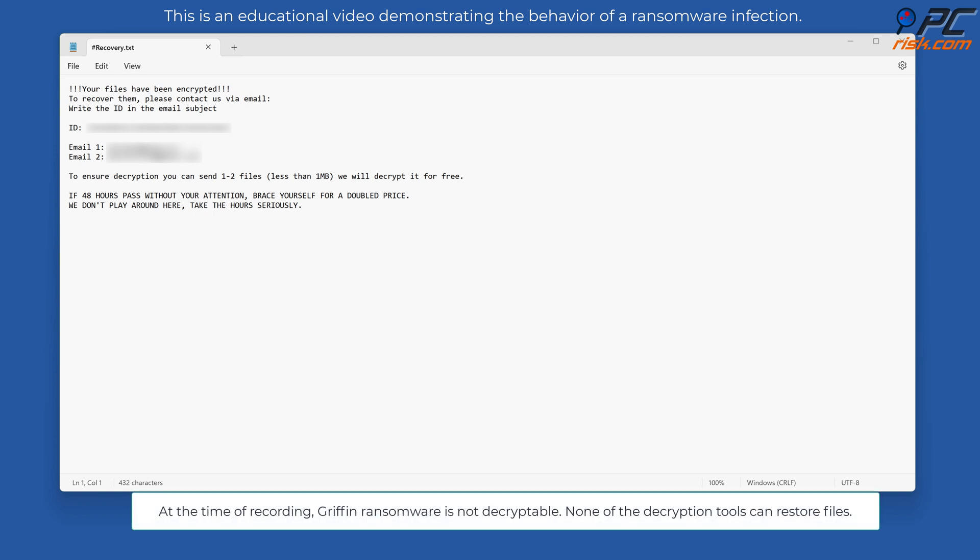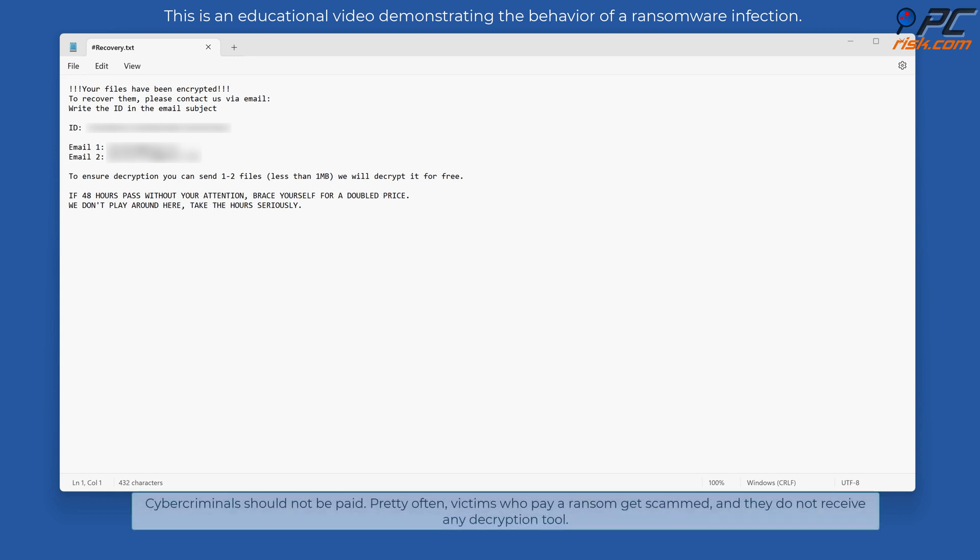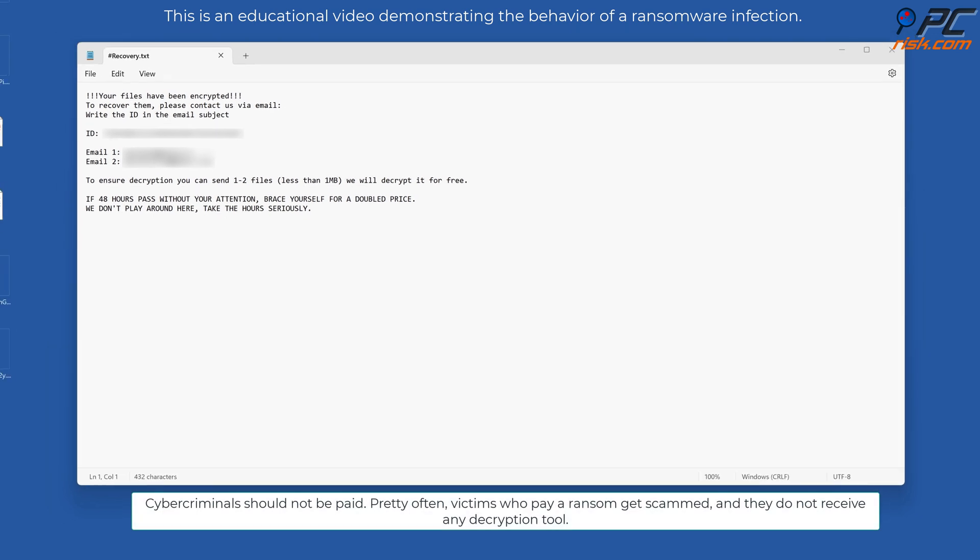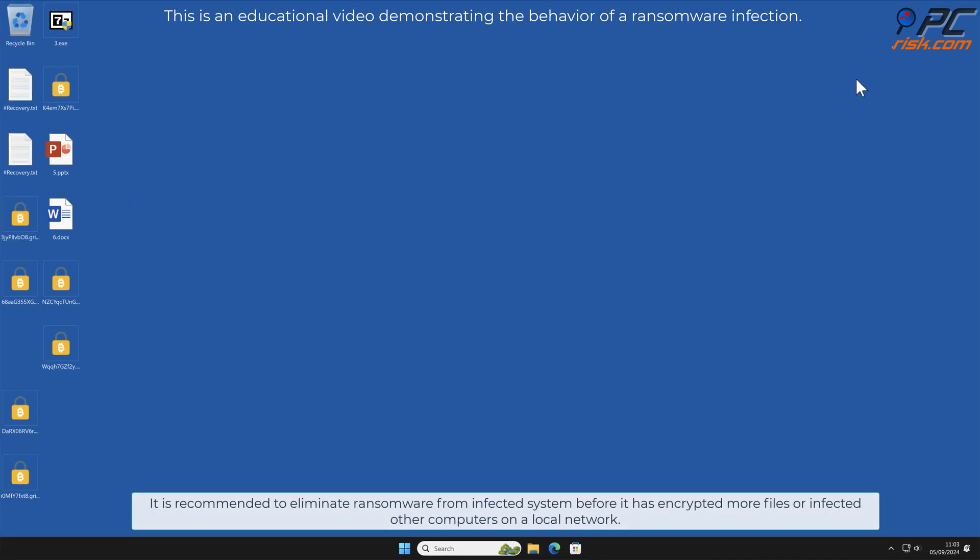At the time of recording, Griffin ransomware is not decryptable. None of the decryption tools can restore files. Cyber criminals should not be paid. Pretty often, victims who pay a ransom get scammed and they do not receive any decryption tool.